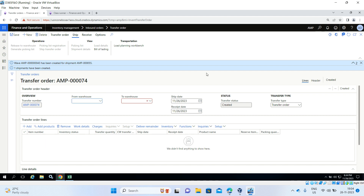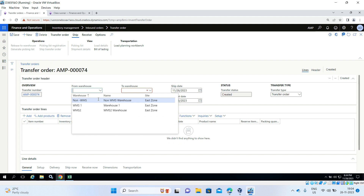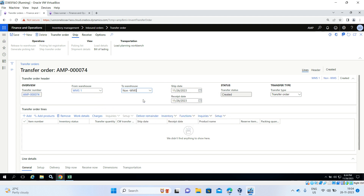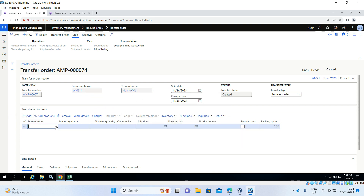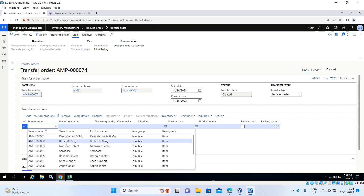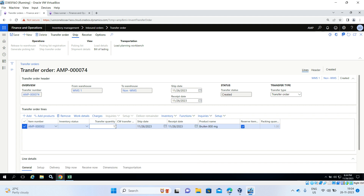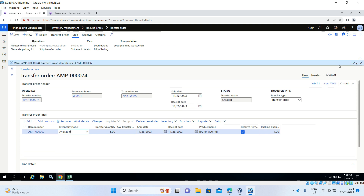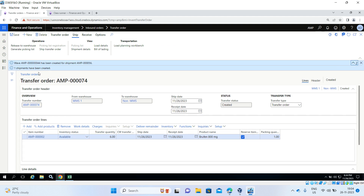Now create a second transfer order. From WMS1 to non-WMS. Add the product — quantity 6, inventory status available. Save it. Then release to warehouse. This is transfer order number 74; the one we created earlier was 73. The shipment and wave have been created.